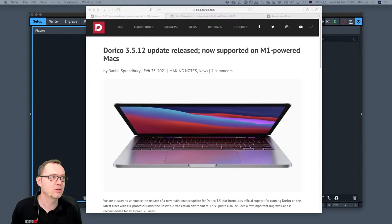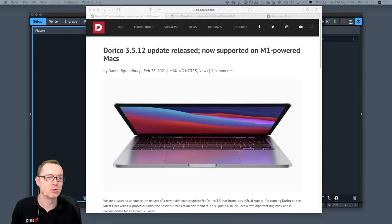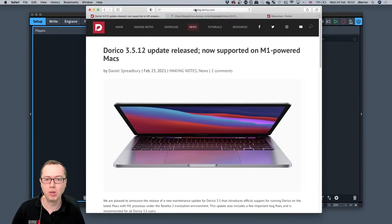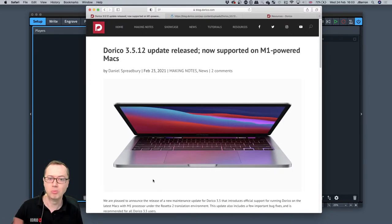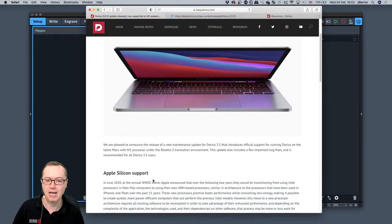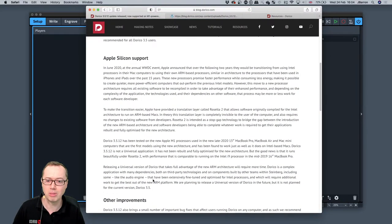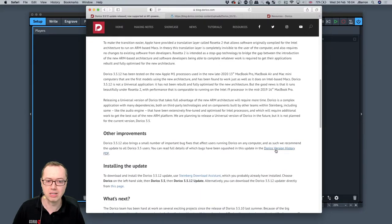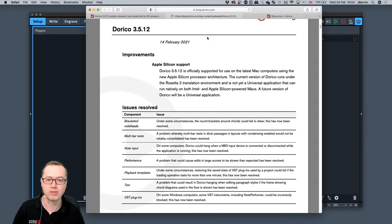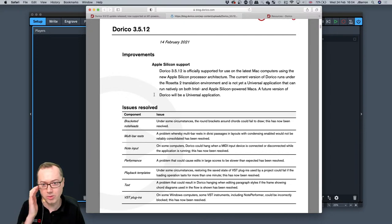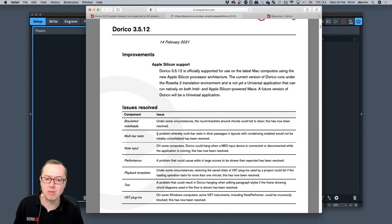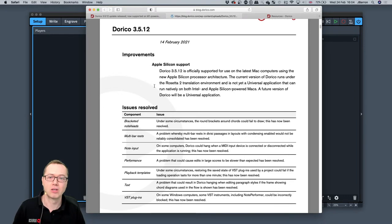We've got a little update: Dorico 3.5.12 came out yesterday. If you want to know all about it, go to our blog at blog.dorico.com. It's not a massive update, but Dorico is now supported on M1-powered Macs, which might be a massive update for some people. There's a link to the version history document as a PDF, and it will list the improvements and a few other issues resolved.